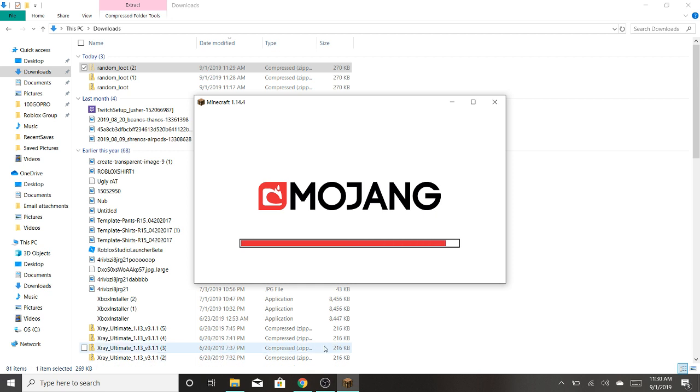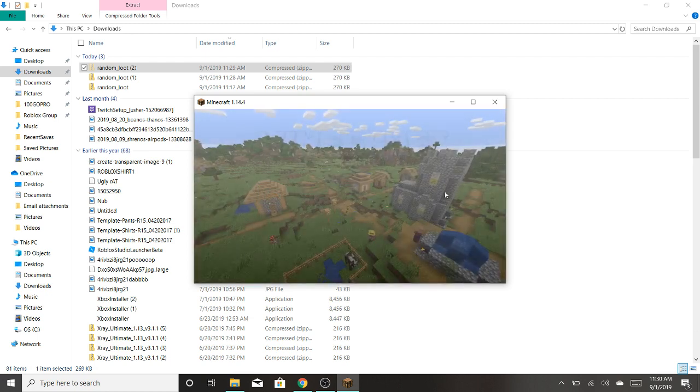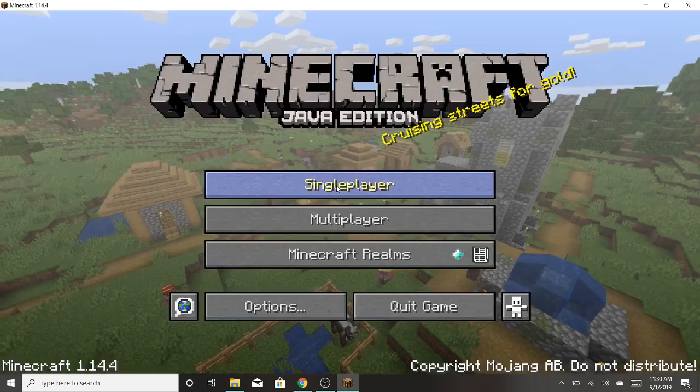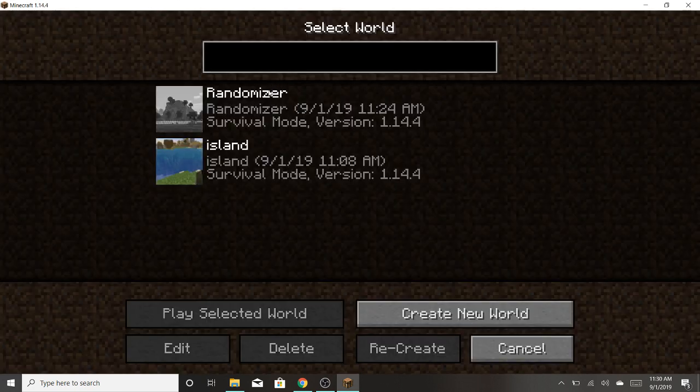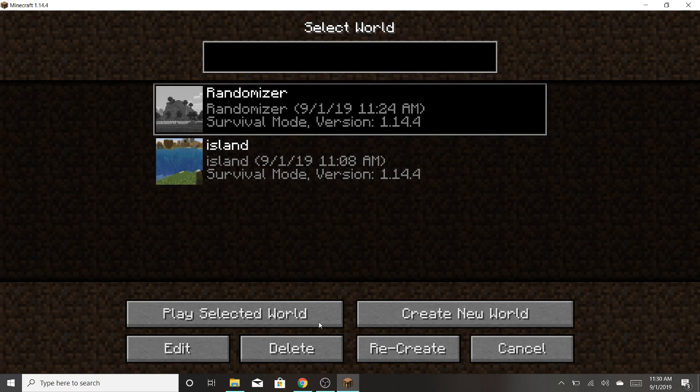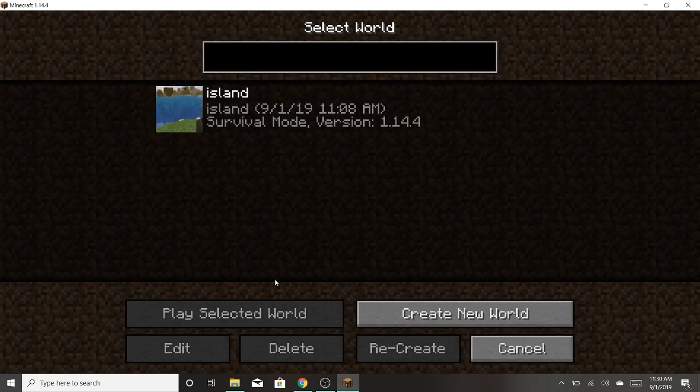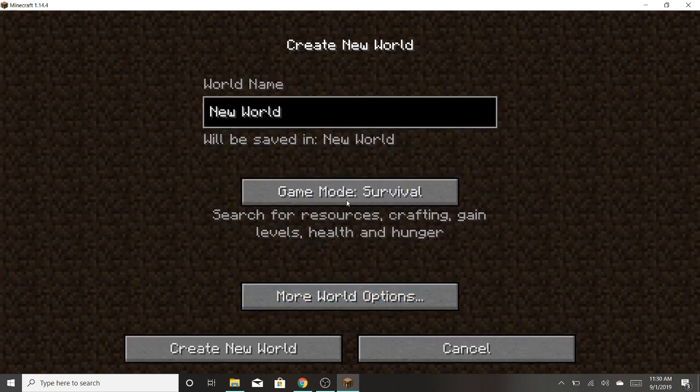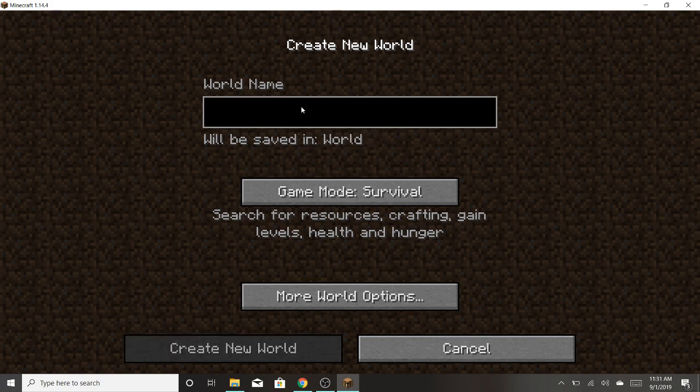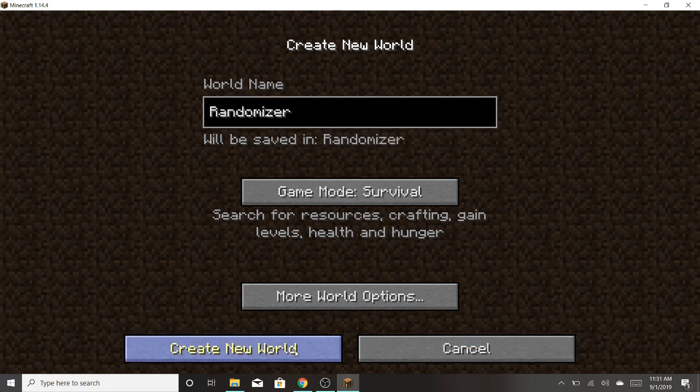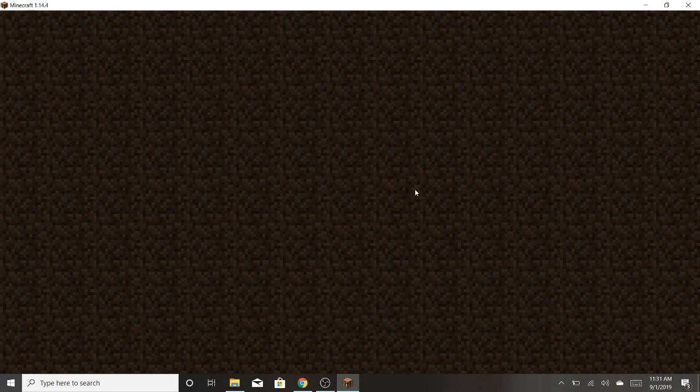So we're just going to wait for Minecraft to load up here. Alright, so we're going to make a new world. We're going to go to single player, and that's the one that I just made, so we can create new world. We're just going to name it Randomizer. You guys don't have to do this, this is just optional. Create new world.